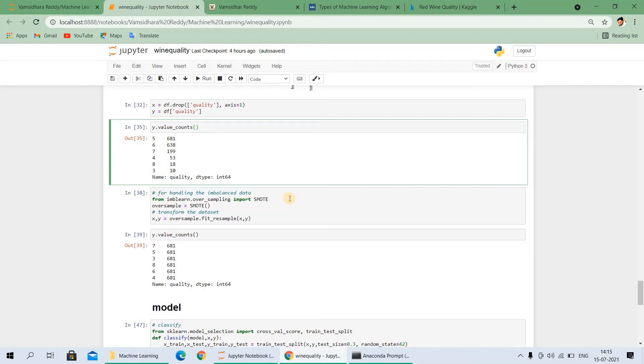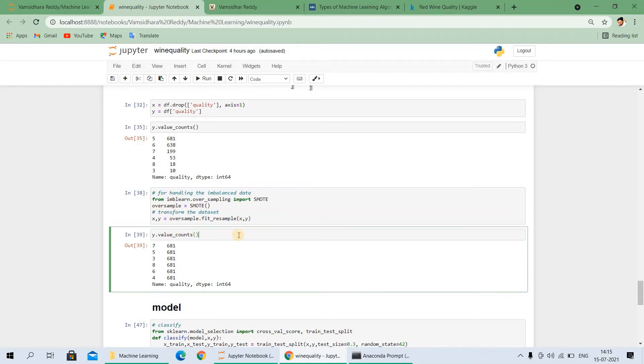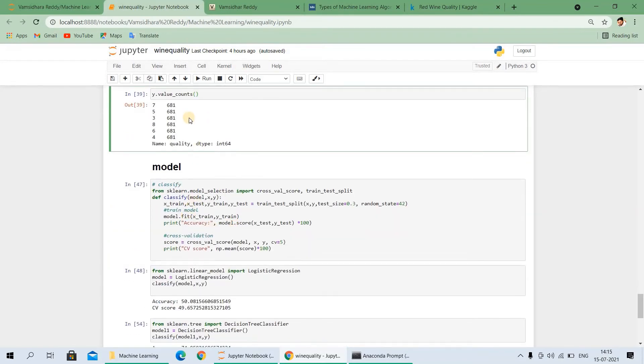By using the Imblearn, the imbalance dataset library, Imblearn, .over_sampling import SMOTE. This is used for balancing the dataset. X, Y, independent, over sample that fit_resample. I am doing the resampling. We have some samples and we have rearranged into the new form. I am using here, and after that I am executing this code. It will be all our dataset is almost equal. Our dataset is balanced. Now build the model.